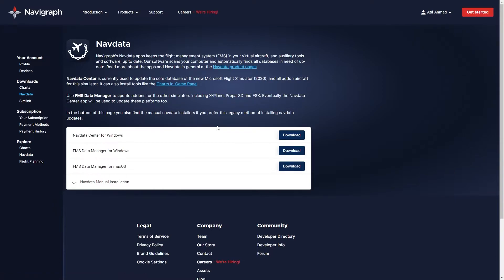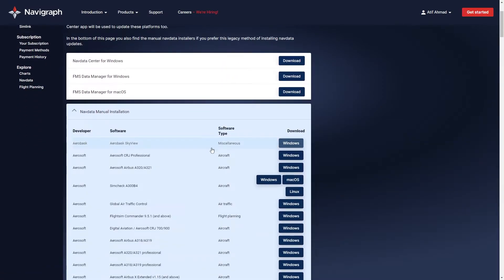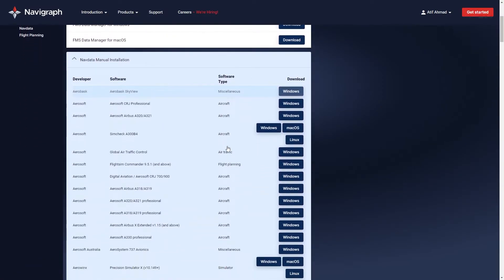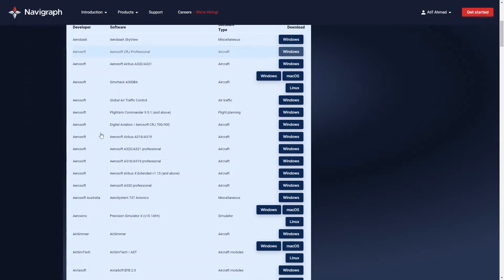But in this video, I'm going to show you another trick. Click on Nav Data Manual Installation. If you can't update the AIRAC cycle using the FMS Data Manager, you can manually update it.